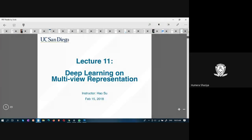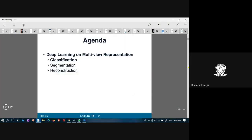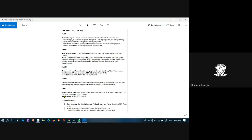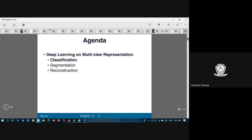Good morning students. Today's topic is multi-view deep learning, which is unit 5. Multi-view deep learning is all about learning the features of an object from different perspectives — angle 1, angle 2, angle 3 — from various sides: left, right, top, down.